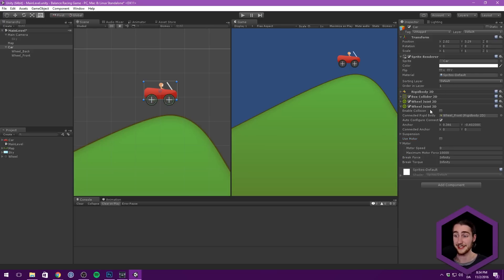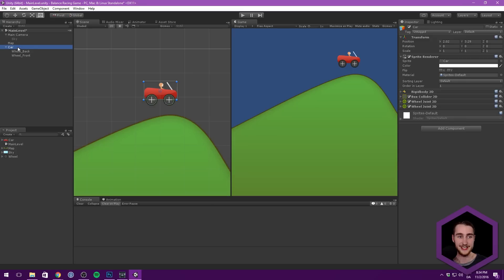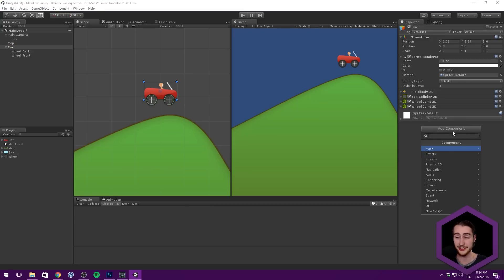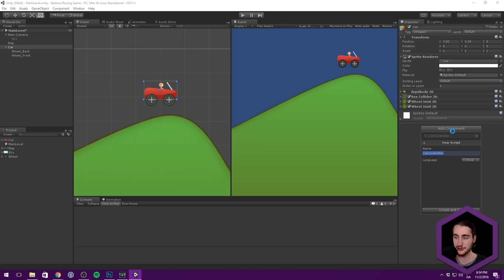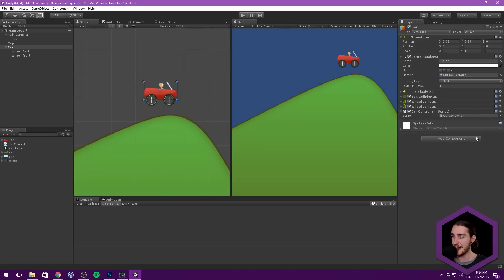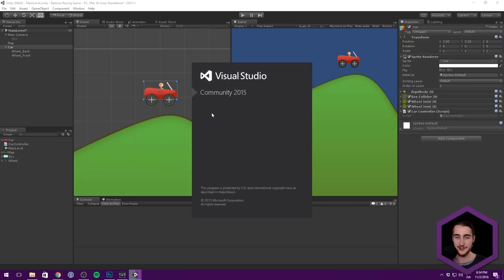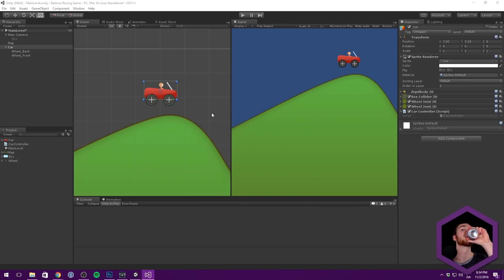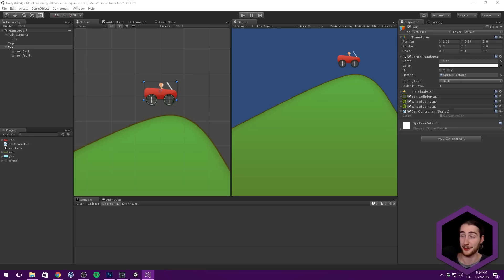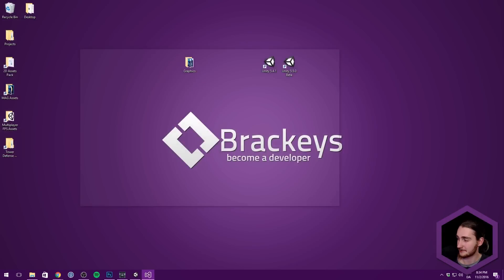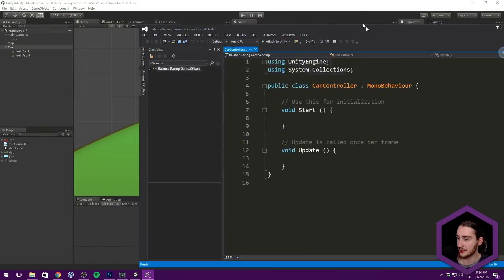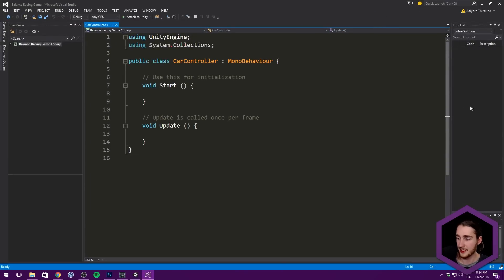In order to do this, let's create a component on our car called something like 'CarController'. Let's create that as a C# script and double click this to open it up in Visual Studio. Let me have a look at the chat — everything's looking good.